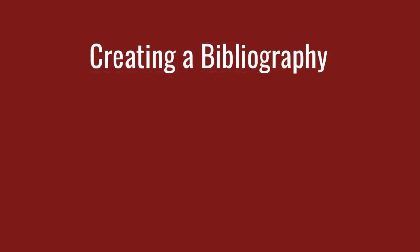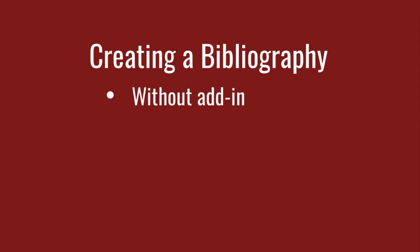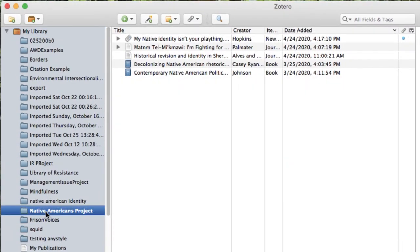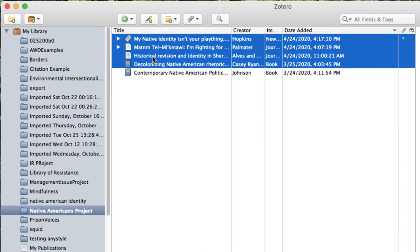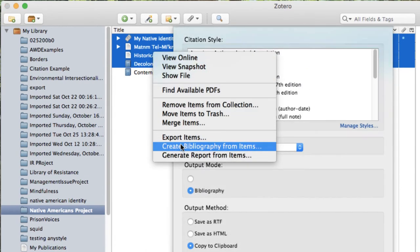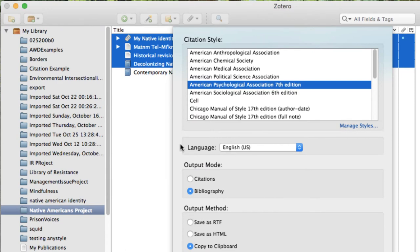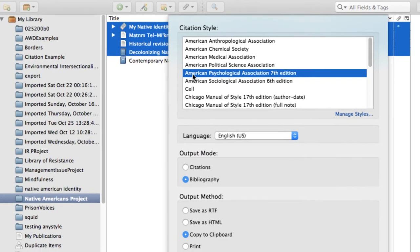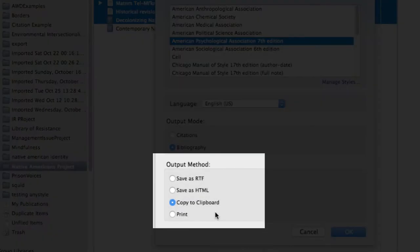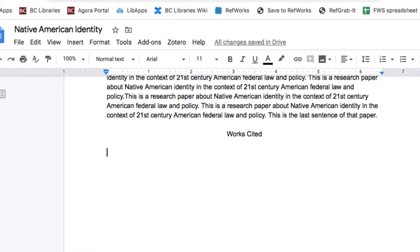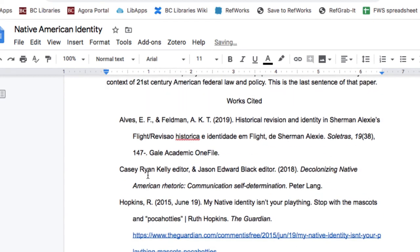There are two methods to create a bibliography: one method that you can use without a word processor add-in, and one method using a Word or Google Docs add-in. We'll cover the non-plug-in method first. In Zotero, open the collection for the project you're working on and select each entry that you've used in your paper. Right-click a highlighted entry on a Mac and select Create Bibliography from Items. In the pop-up, select the citation style, choose Bibliography for output mode, and Copy to Clipboard for your output method. Open your document, place the cursor where you want the bibliography to begin, and paste the contents of the clipboard. Now you have a complete list of references correctly formatted according to the style you've chosen.